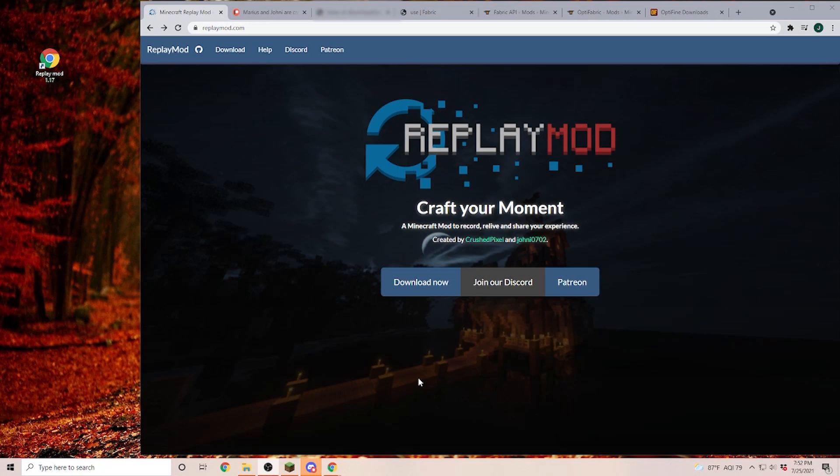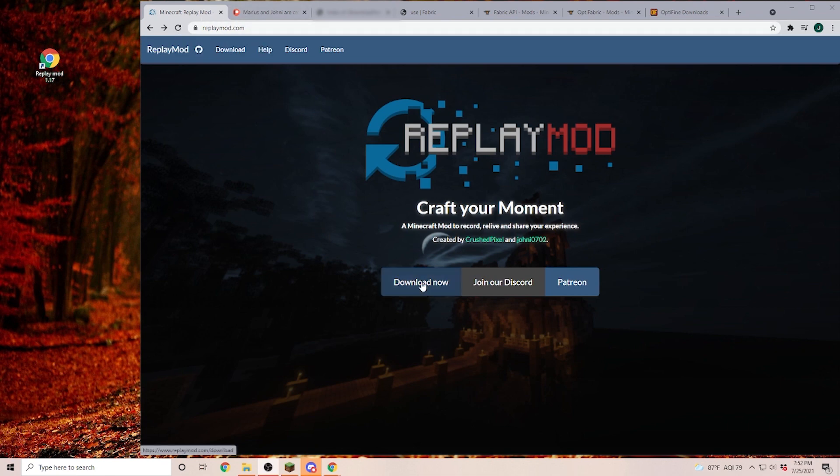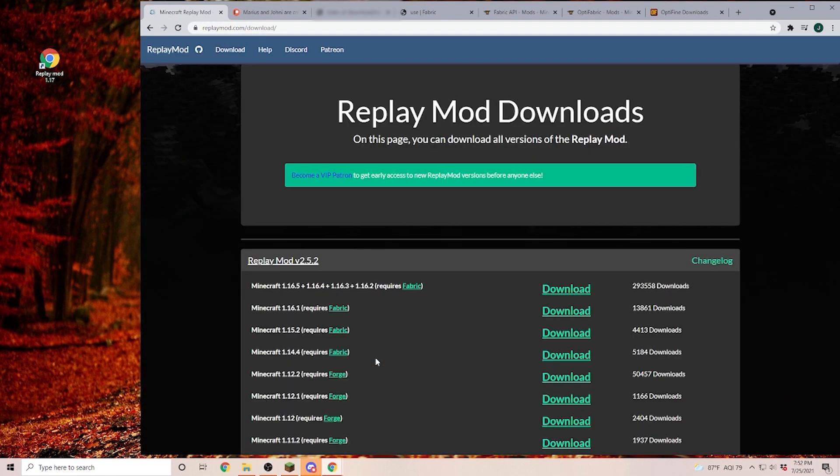Hello everyone, YanniPlays here and today we are going to install the Replay Mod 1.17. Now if you are watching this video in the future and you go to replaymod.com, you click on download now and you see 1.17 listed here,